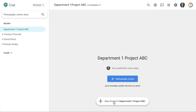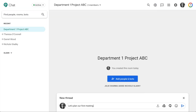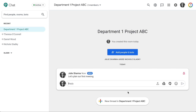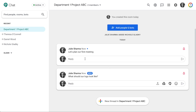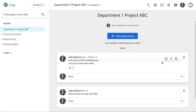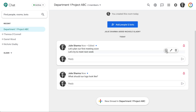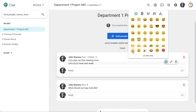Start a new conversation by clicking New Thread, adding a message, and sending it. To keep topics separate, start a new thread or reply to an existing one. You can also edit or delete your own messages, and add reactions to any messages.